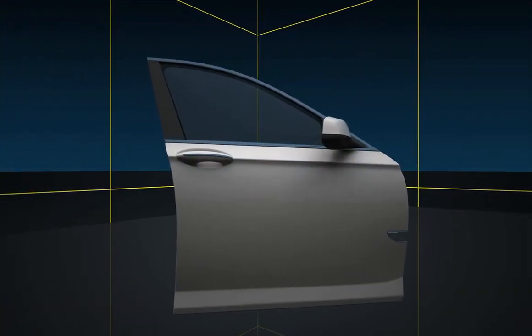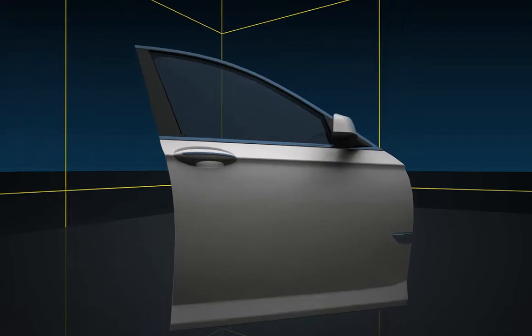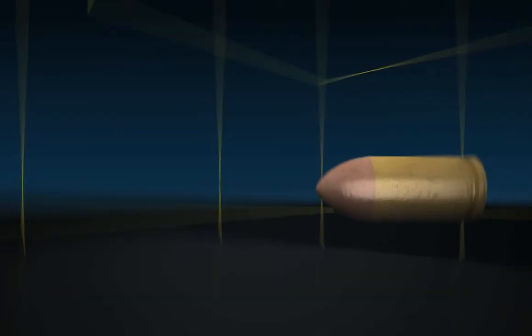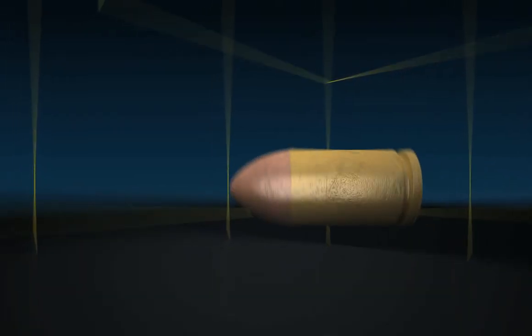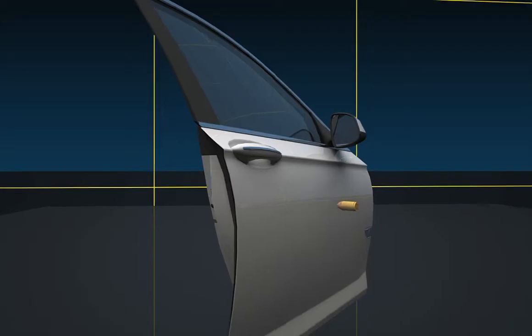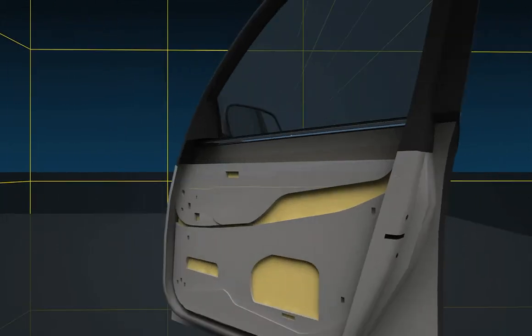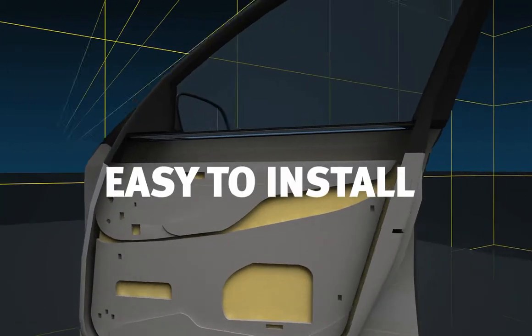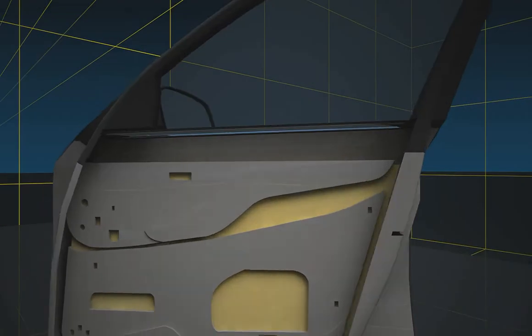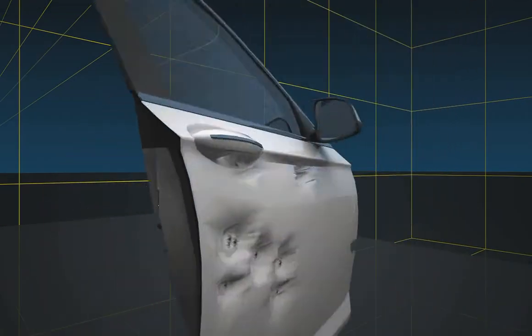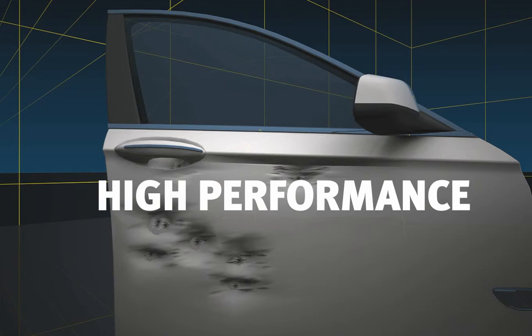Kevlar ACV offers extreme ballistic efficiency against blast, shrapnel, and bullets. It's easy to install. It's high performance.